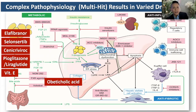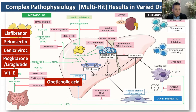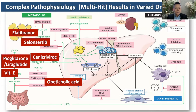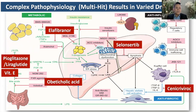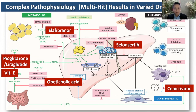Obeticholic acid is an FXR agonist that has been shown to decrease inflammation and fibrosis. Other drugs in the pipeline include selonsertib, cenicriviroc, and lanifibranor. Unfortunately, phase three trials that came out in the recent one or two years have shown negative results, so these three drugs will likely not reach the market soon.